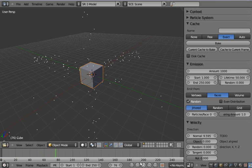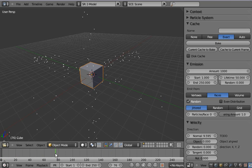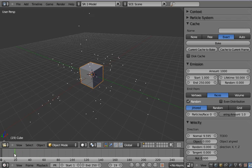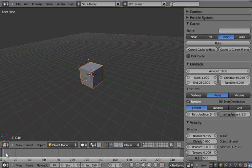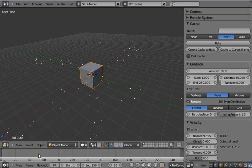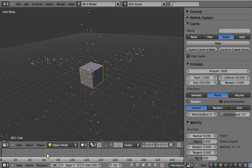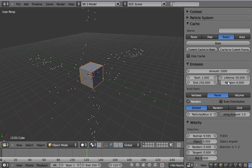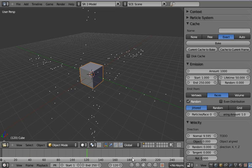But the positive side in this is that now everything is exact like the cache mode name says. And in addition we also have the cache to current frame so we don't have to go to the first frame and start playback like in the previous cache.